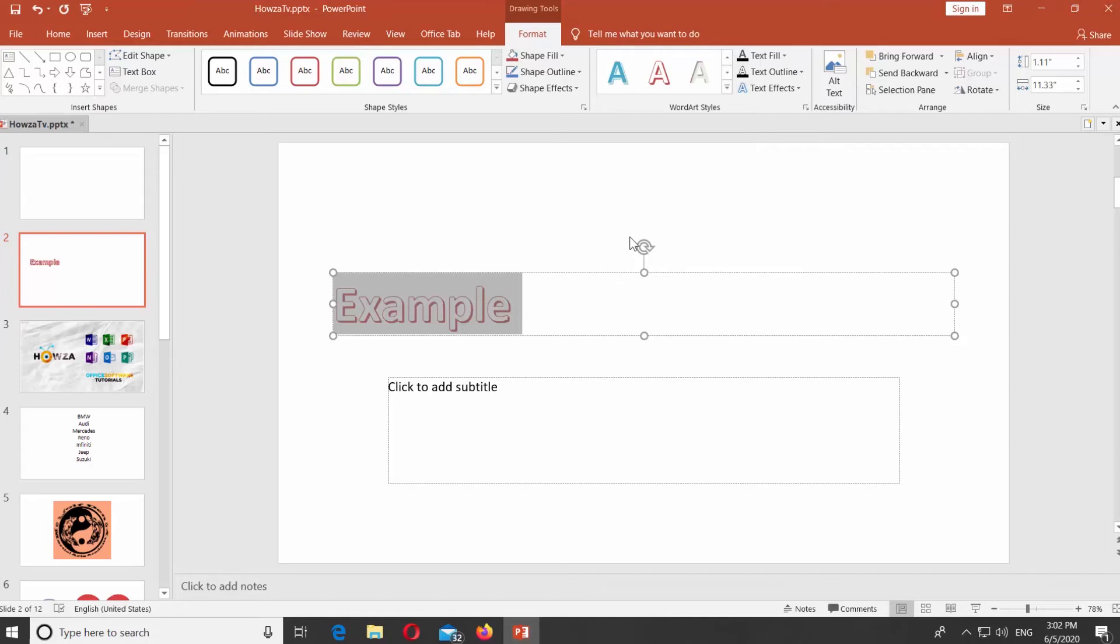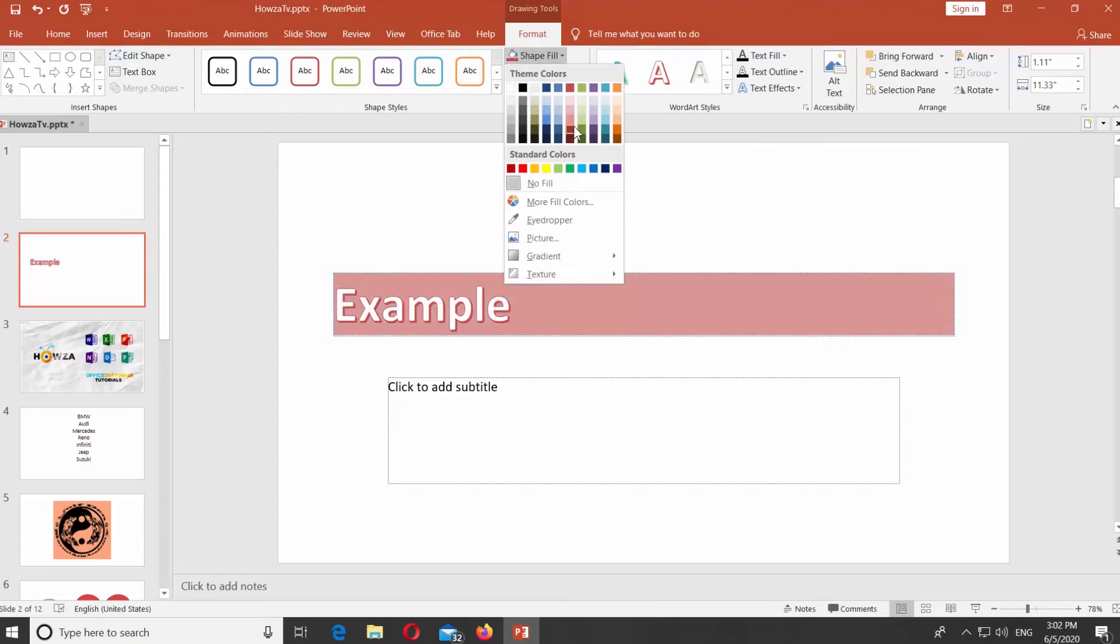You can change the shape fill. Click on Shape Fill at the top panel and select the color you like.